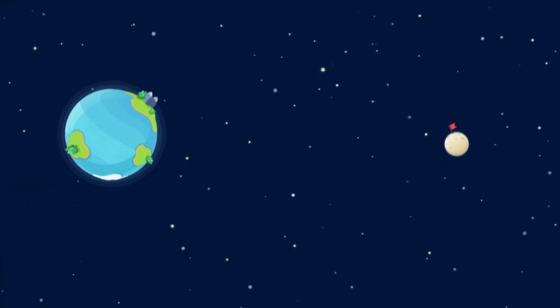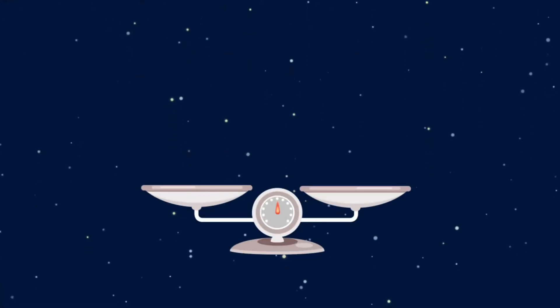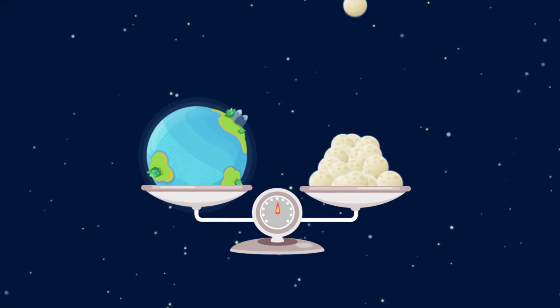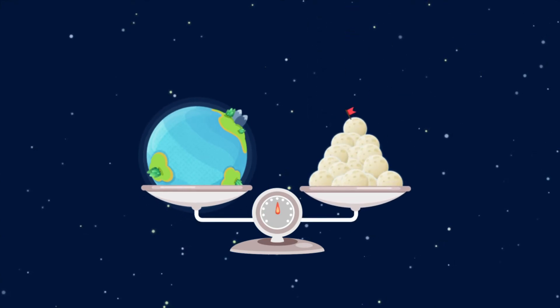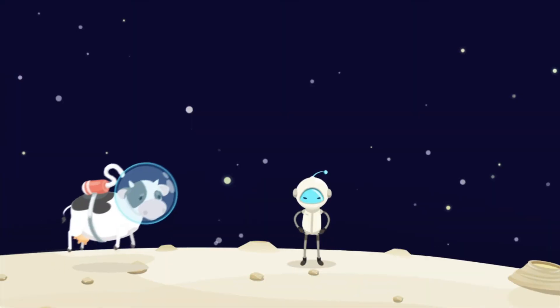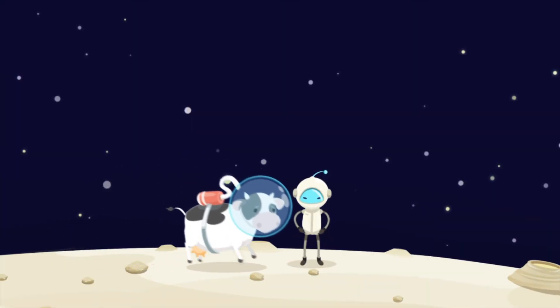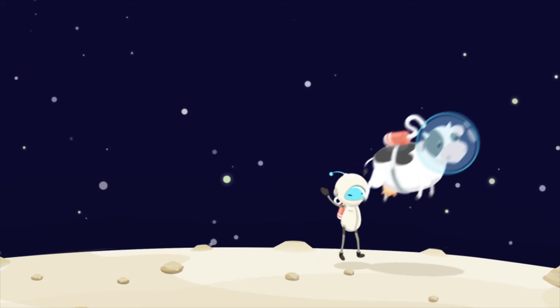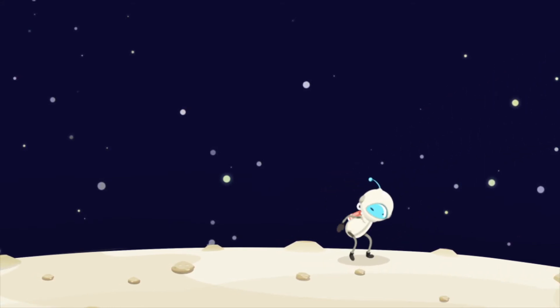The Earth is 80 times heavier than the moon, but things on the moon are 6 times lighter, so you can easily lift a cow or jump very high.